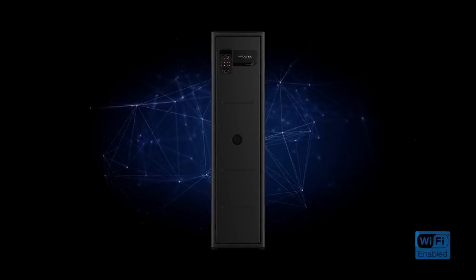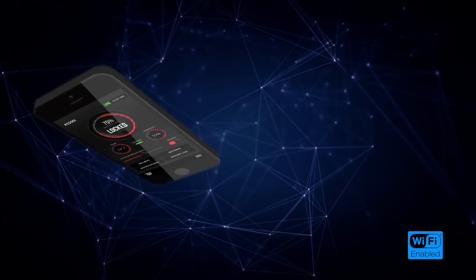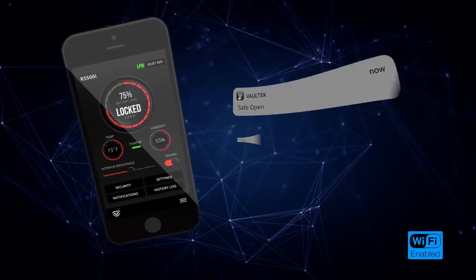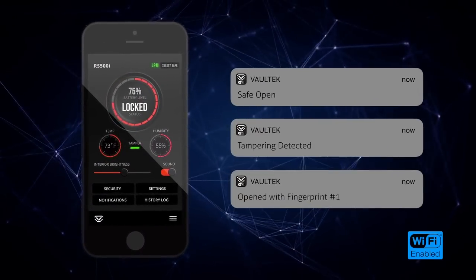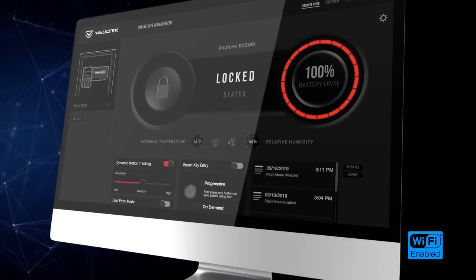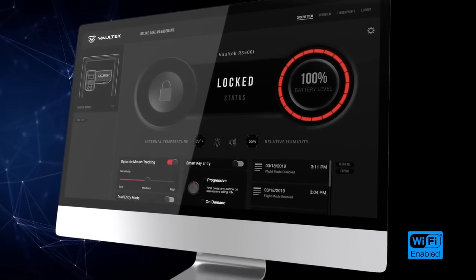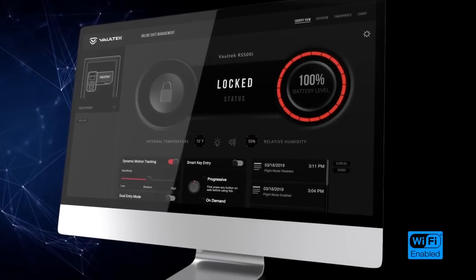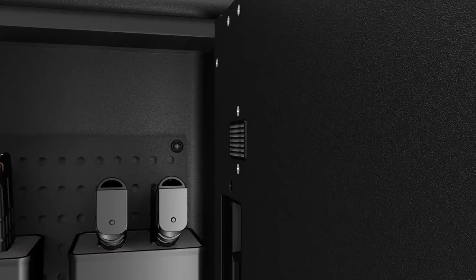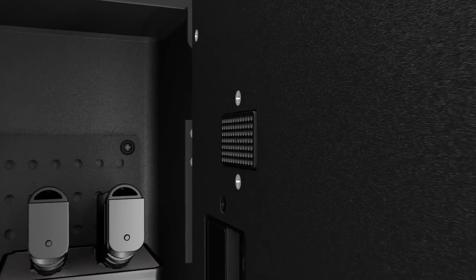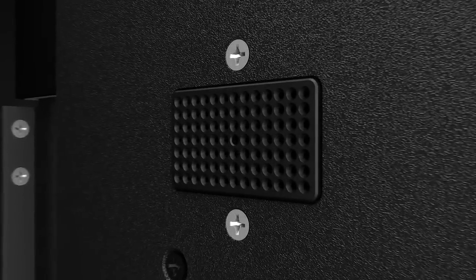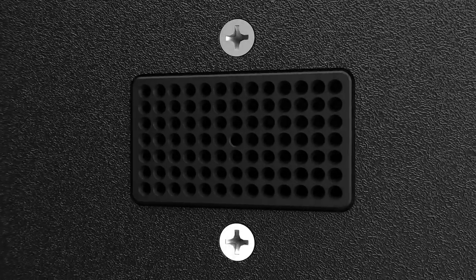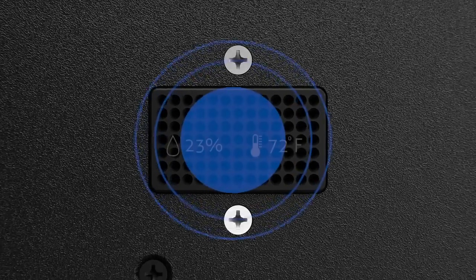Introducing a truly wireless safe. Your Wi-Fi enabled safe comes with an all-new app and online dashboard. You can view critical safe data and manage core settings from wherever you are. With Vaultek's all-new internal temperature and humidity sensors, you'll always be informed of how the contents of your safe are doing.